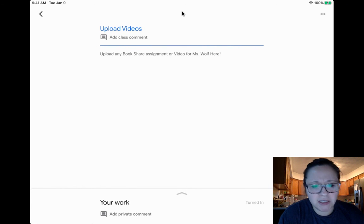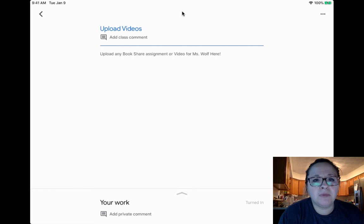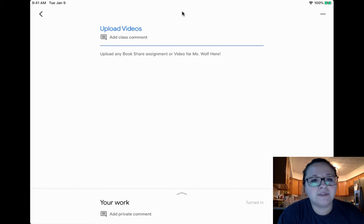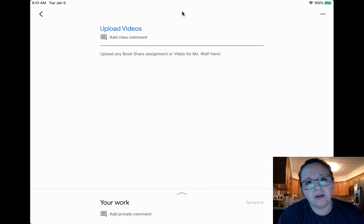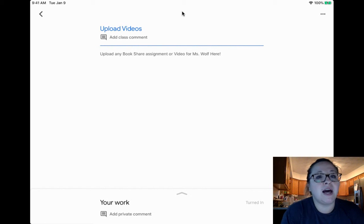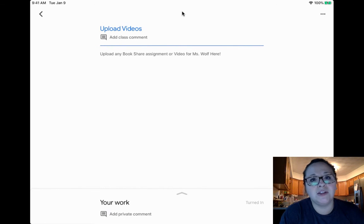Also, just a reminder, if you've already emailed me the video and I've responded to you that I've received it, you don't have to resubmit them. This is just for the families and a lot of us that wanted to post on to Google Classroom.